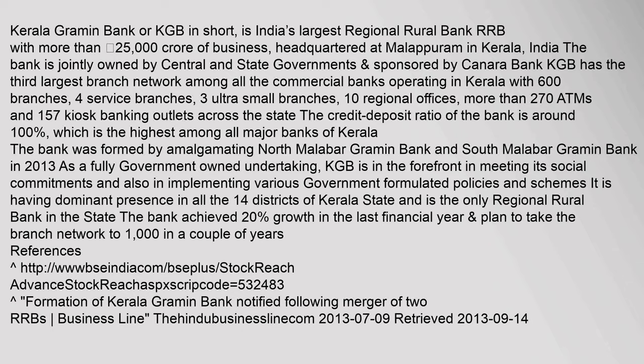Kerala Grammin Bank, or KGB in short, is India's largest regional rural bank RRB with more than 25,000 crore rupees of business, headquartered at Malappuram in Kerala, India.